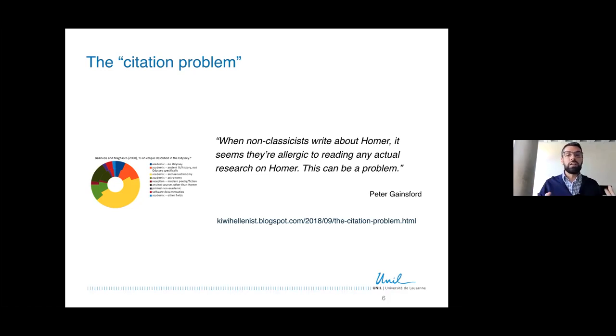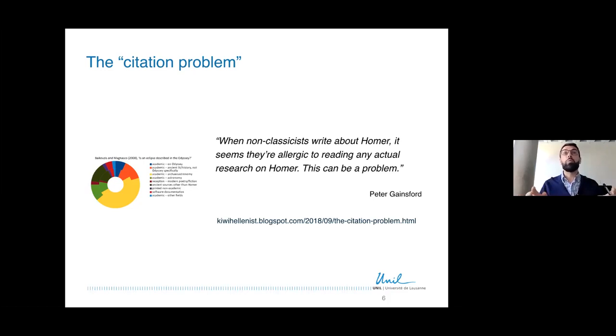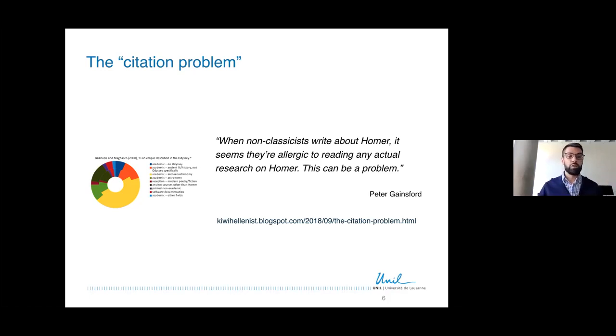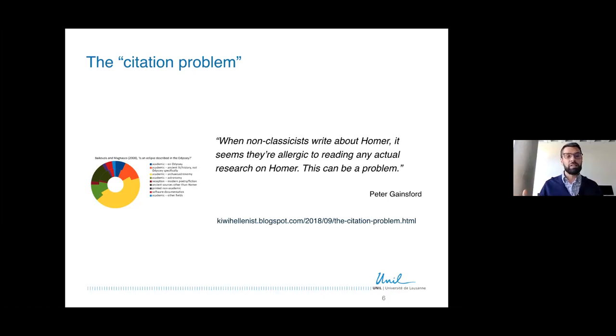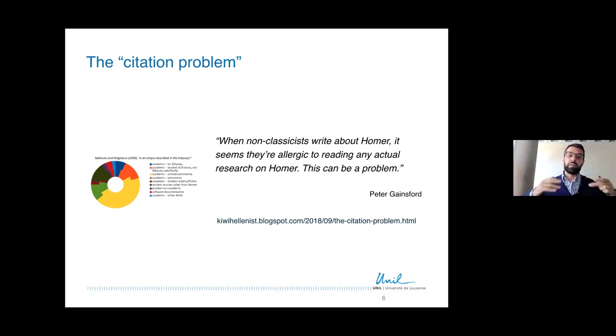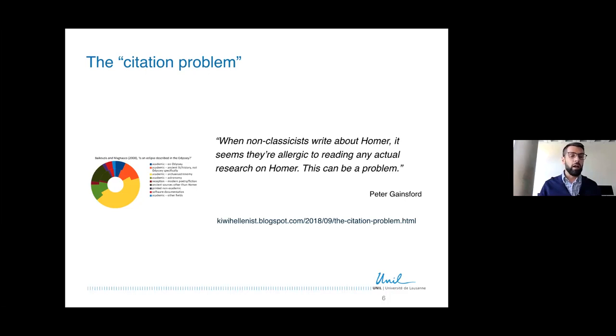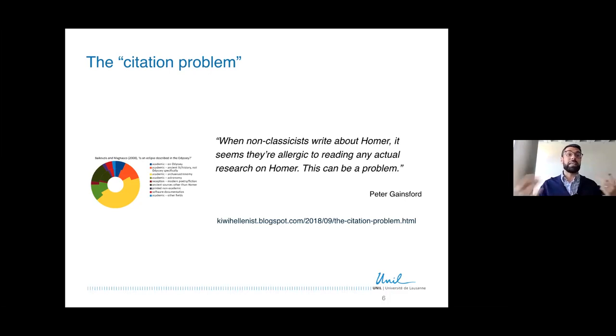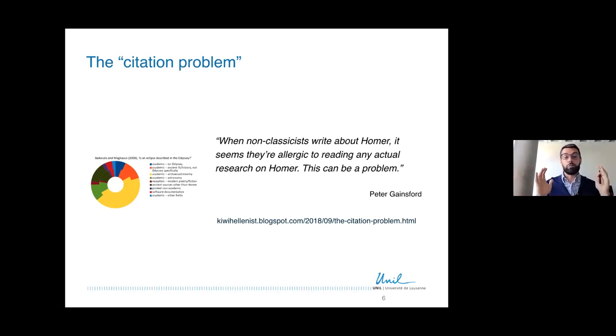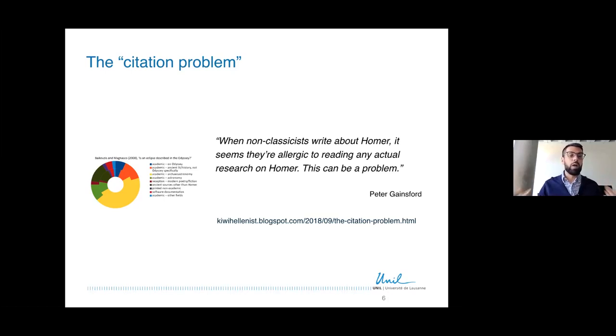That seems to indicate essentially that the literature gets ignored. So the way he puts it is, when non-classicists write about Homer it seems they're allergic to reading any actual research on Homer, and this can be a problem. He makes two hypotheses about this. One is that Homeric research is vast and difficult to get grip with, but he doesn't actually believe in this hypothesis. The second hypothesis is that it's actually existing research is invisible to them because there is very little overlap between bibliographic databases that cover the natural sciences and the bibliographic databases that cover Homer and other topics in antiquity. So he goes on and actually continues with an example of finding how difficult it is to find information relevant for classical literature in Google Scholar, and he concludes writing, basically, unless Google Scholar decides to improve its algorithms you can expect to see more scientific papers on Homer written by people who have done no research on Homer.